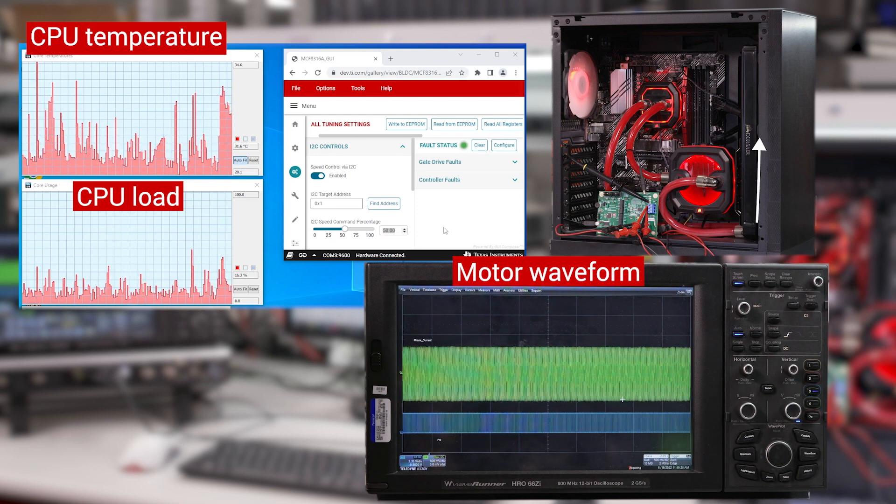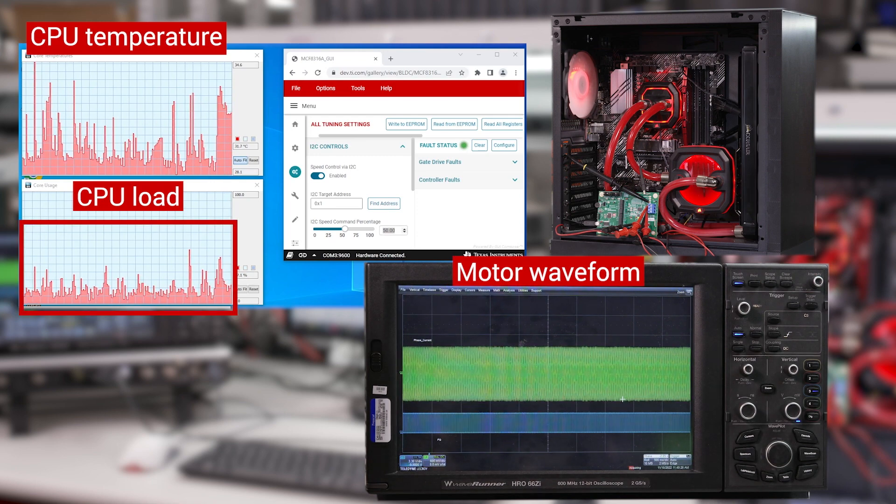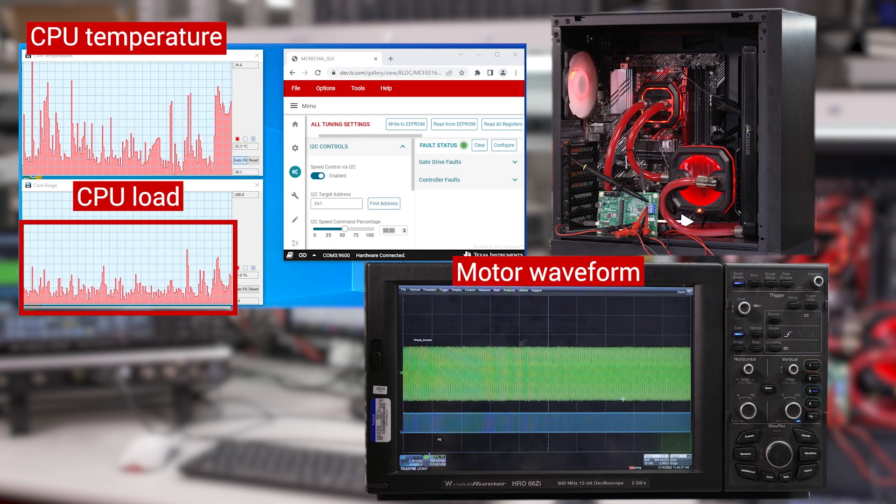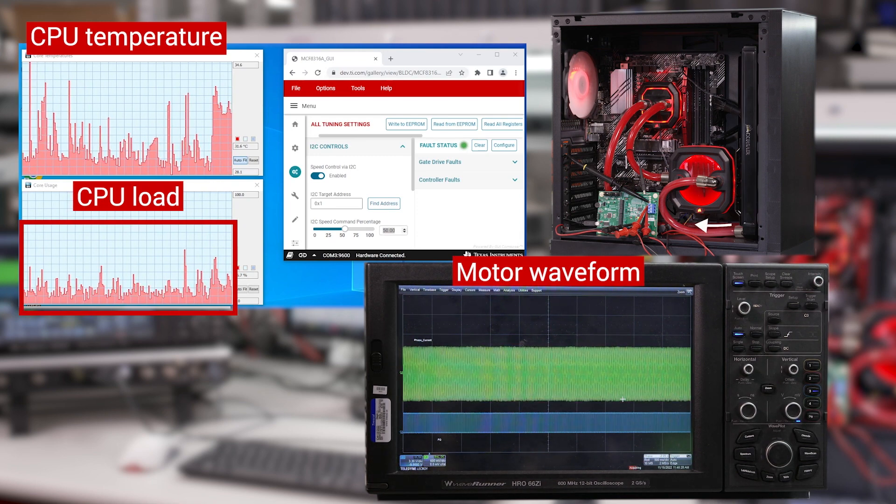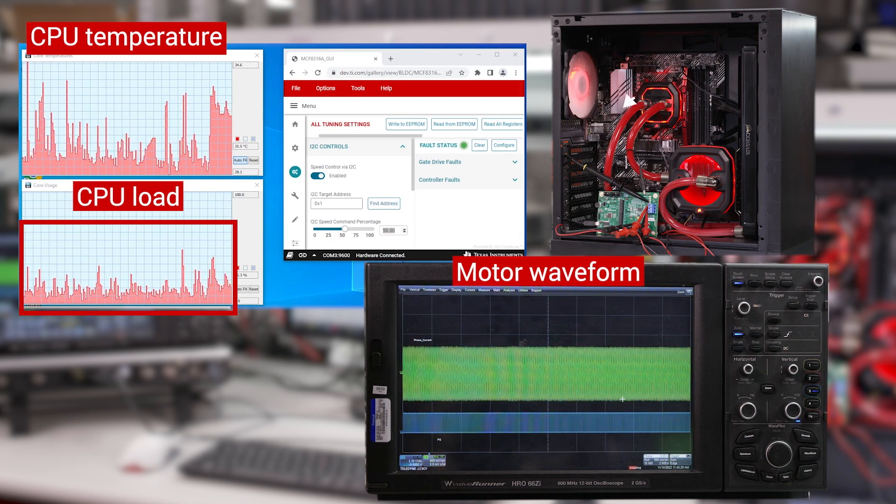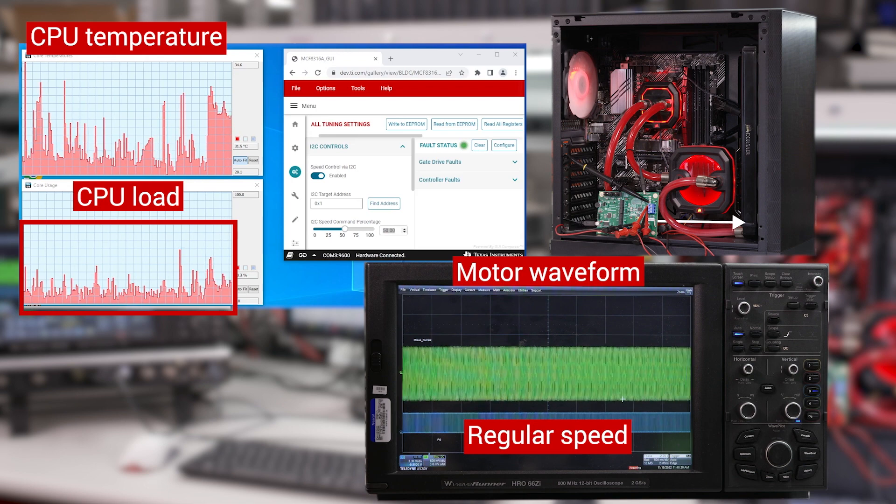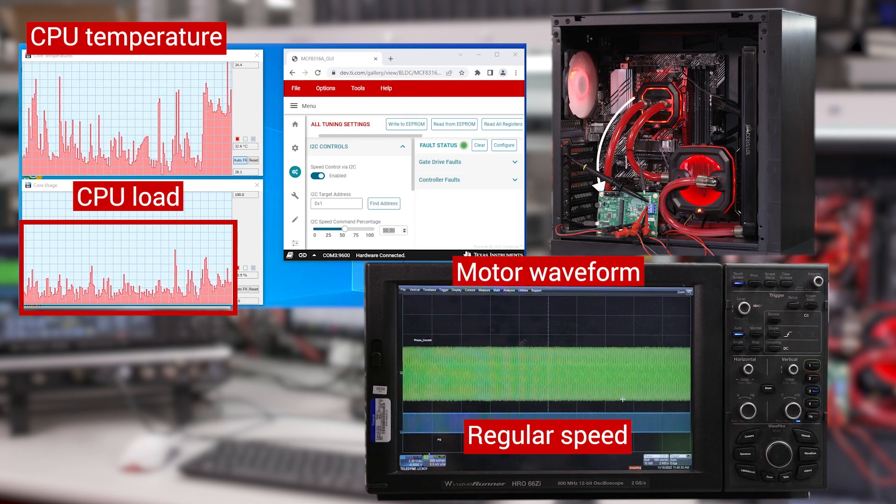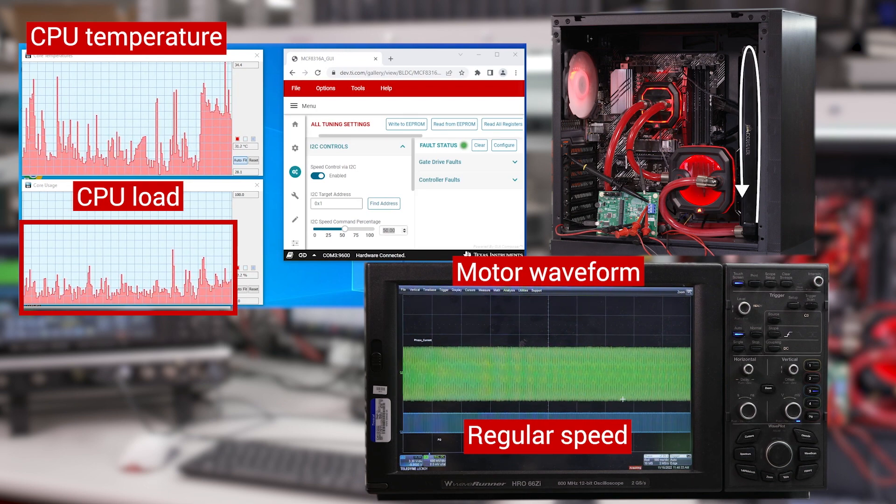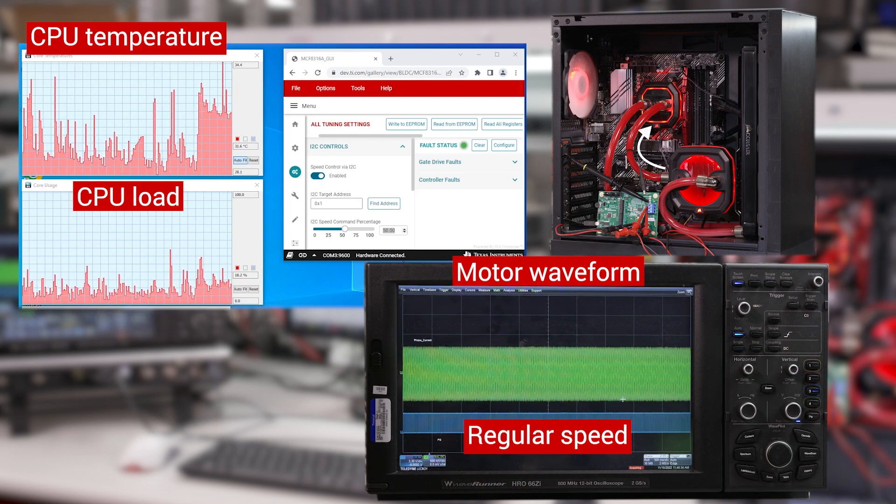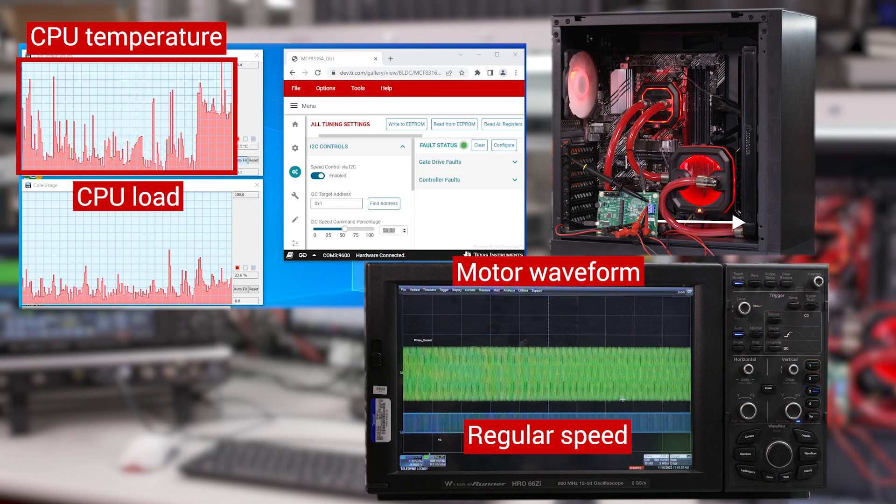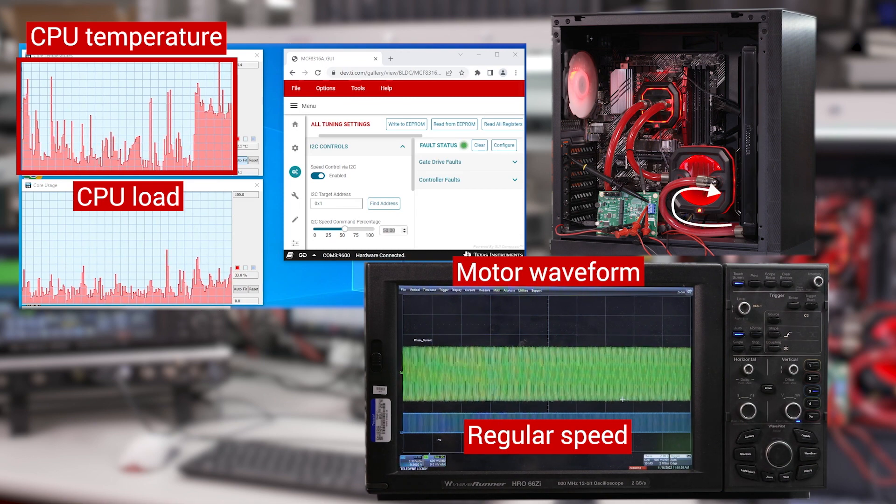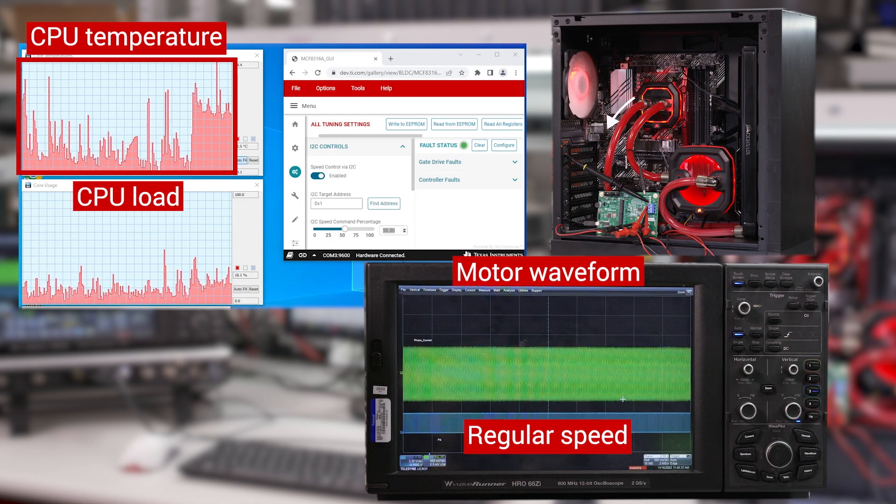The CPU is now under idle load and the liquid cooling pump is running at regular speed. We can see here the current idling temperature.